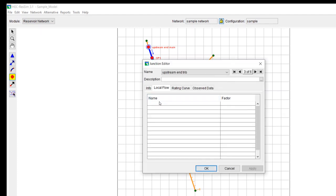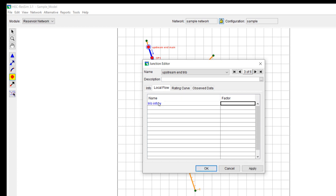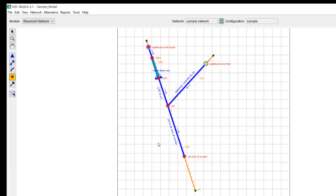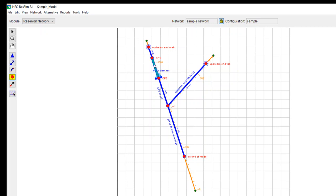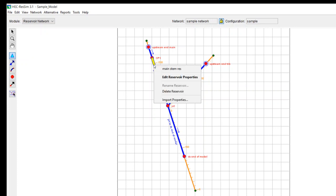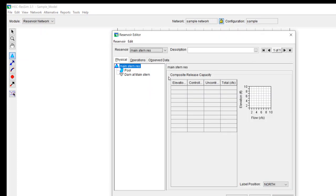I'm going to do the same thing here. I'm going to put in the tributary inflow and I'm going to use a scale factor of one. Okay. Now I need to actually describe some physical and operational data at the reservoir. So I'll select my reservoir tool and then I'll right click and I'll do edit reservoir properties.